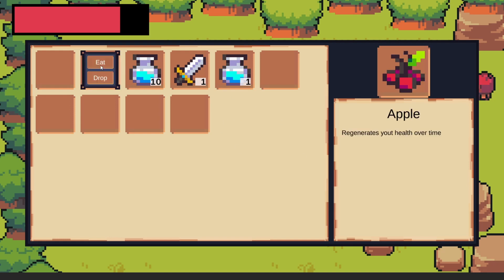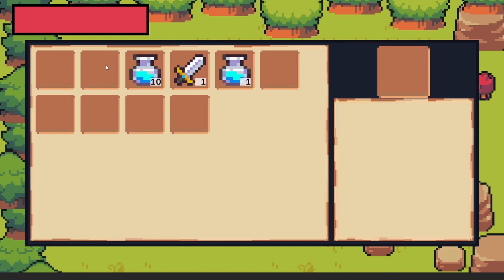For example, if I select this apple I can see that by right clicking I can eat the apple or drop it. If I eat the apple I will regain some health, and if I eat all the apples the item will be removed from my inventory.